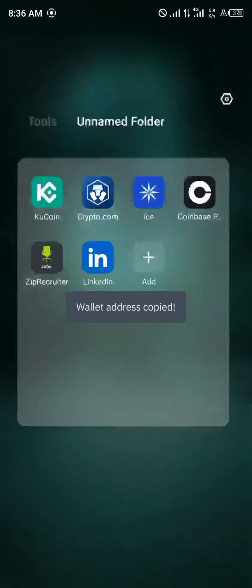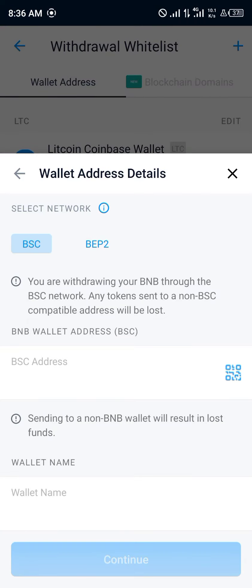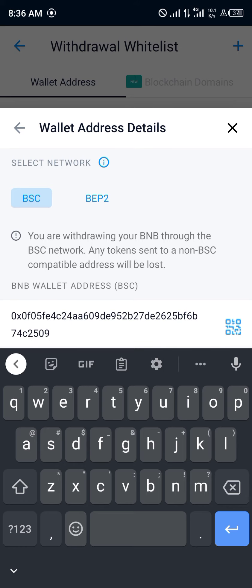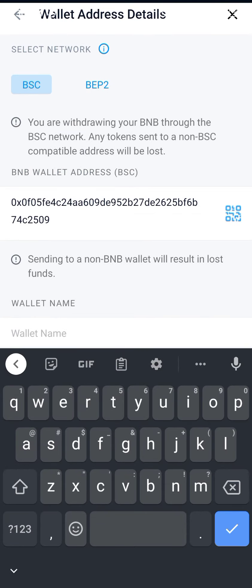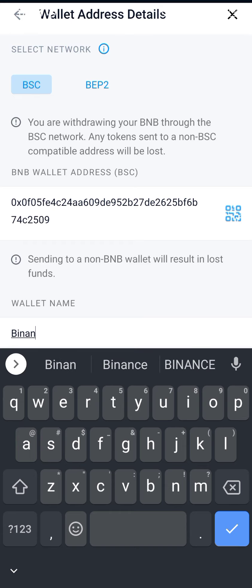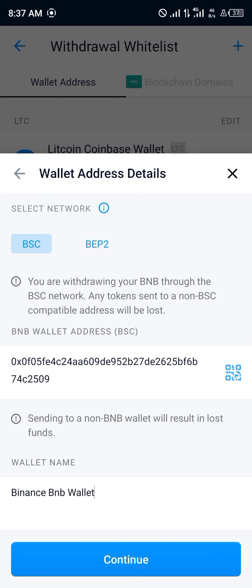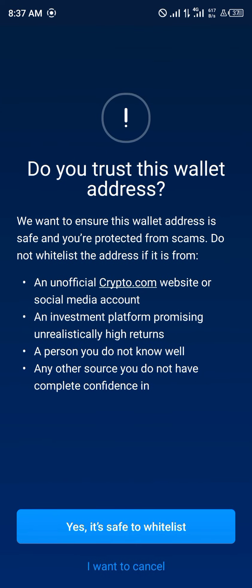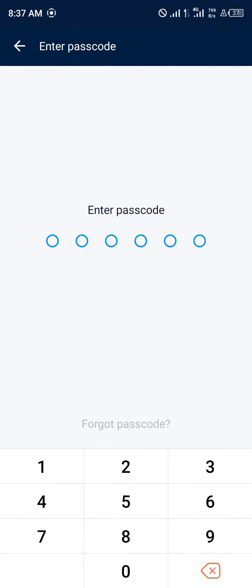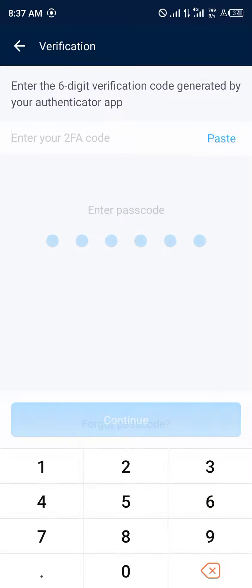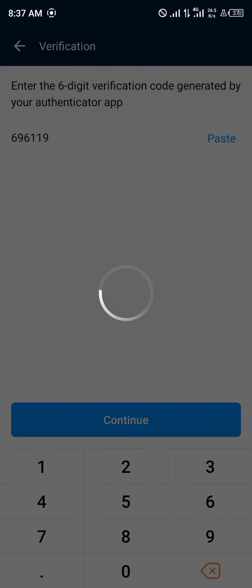Head back to Crypto.com. Once there, paste this wallet address and give it a name — it's going to be our Binance BNB wallet. The next step is to click on continue. It's a safe wallet to whitelist, so click yes, we trust it. Enter your passcode, and get the two-factor authentication code from your 2FA app. Paste your two-factor authentication code and click on continue.